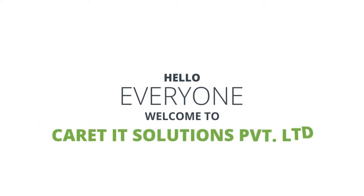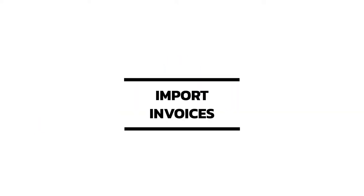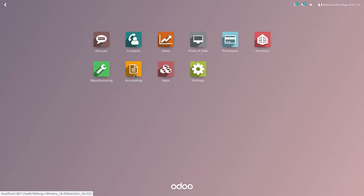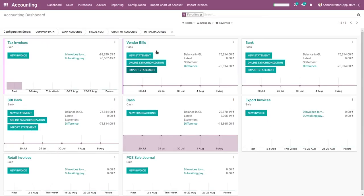Hello guys, today I am here to tell you about a new module: Import Invoices. Go to the accounting menu and take a look at how to import invoices. Here you can see the Import Invoices menu — click on it.